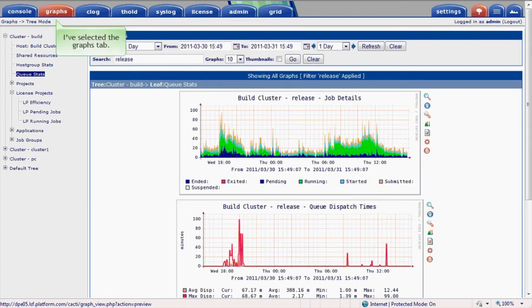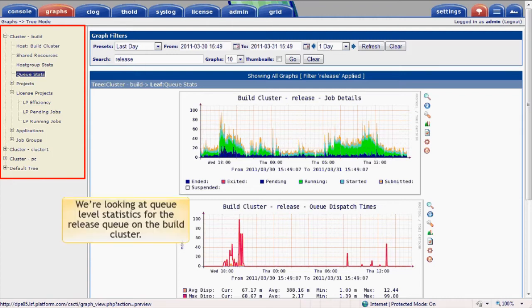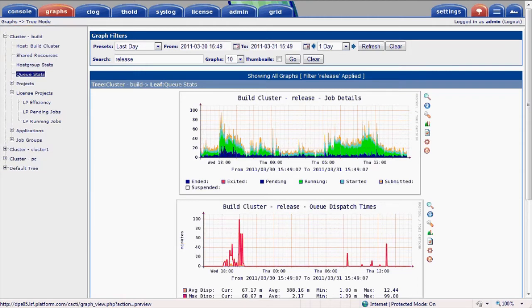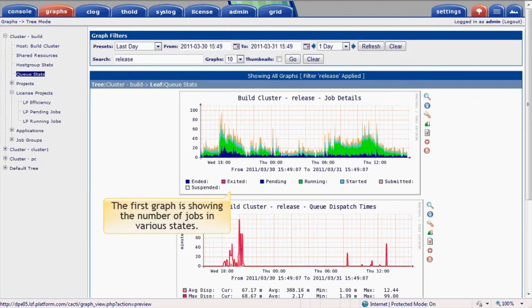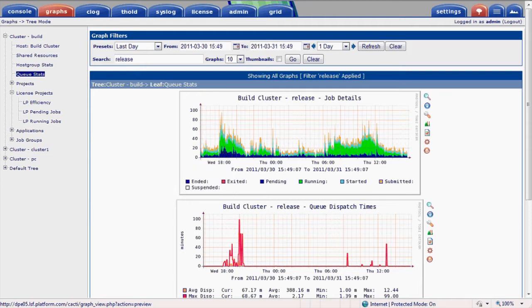I've selected the Graphs tab. The panel down the left allows us to navigate through the various graphs of time-series data in a tree view. We're currently looking at queue-level statistics for the release queue on the build cluster. The first graph is showing the number of jobs in various states, and the second is showing queue dispatch times in minutes over the last 24 hours. I'll come back to this graph in a minute.